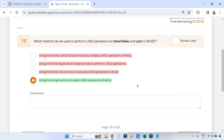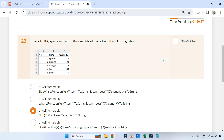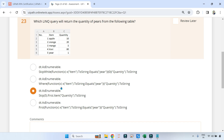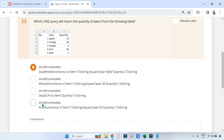The next question is: which LINQ query will return the quantity of pears from the following table? You need to find the value 1 for pear's quantity. When such questions are framed, remember all the methods that can be used — SkipWhile, Where, Skip, First — using all these methods you can actually pull the value. However, you need to look at what is written inside each option to understand whether the answer is right or wrong.